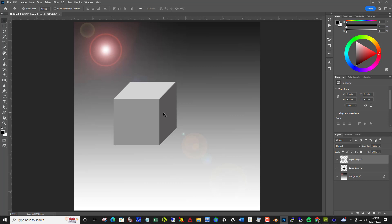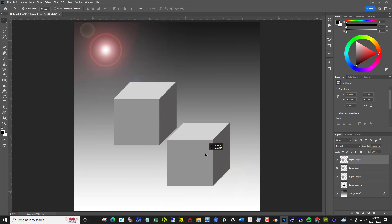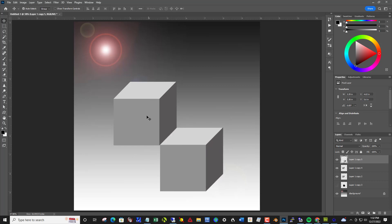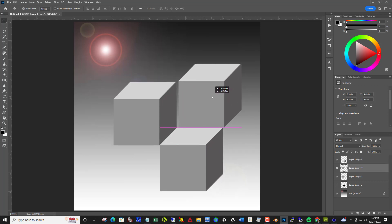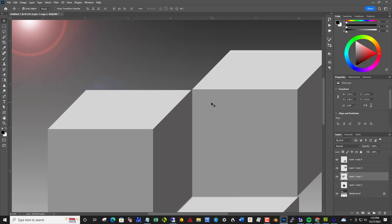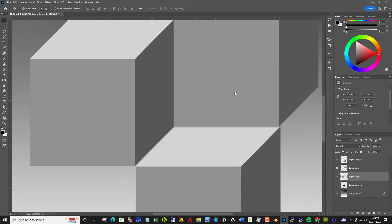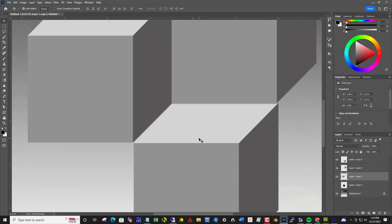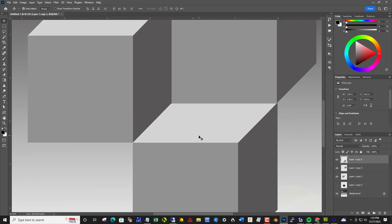So I'm going to hit control J, J twice, and move one right here and move the other one right here. Snap them together. You can zoom in to get it perfect. Use your arrow key to nudge them.